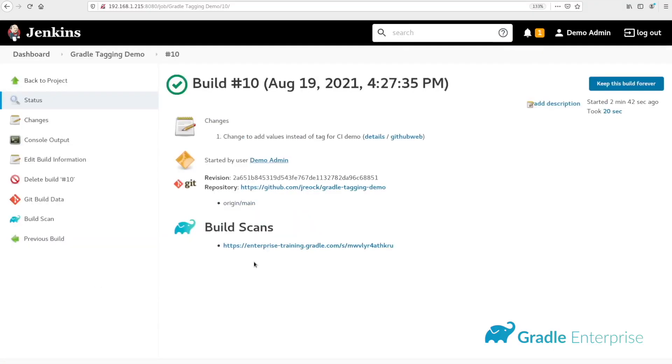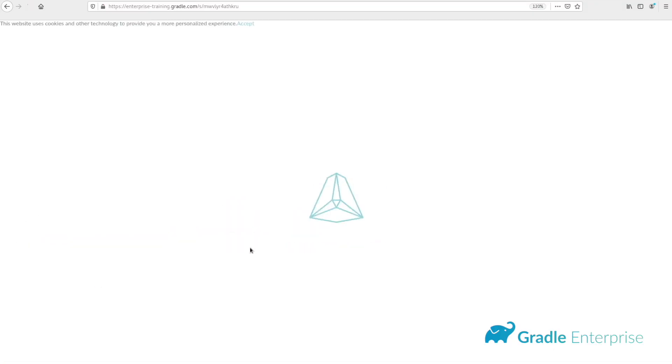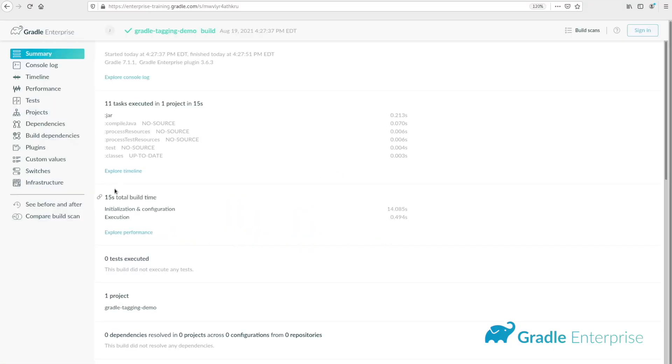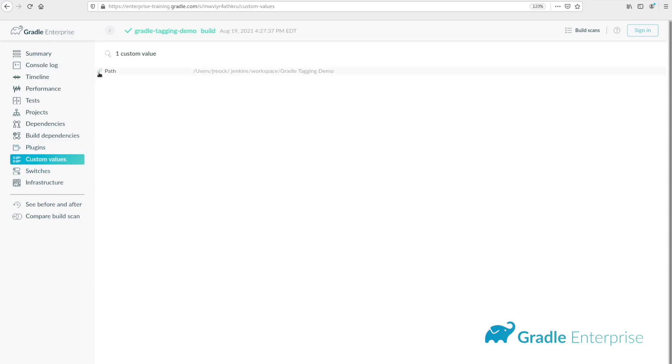When the build scans run within their CI environments, they'll populate the custom values and they'll be visible in the scan.